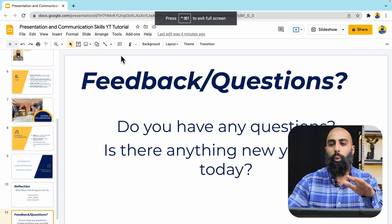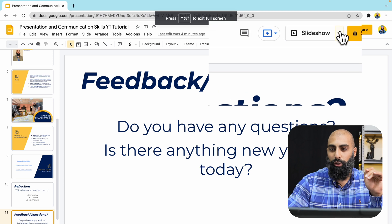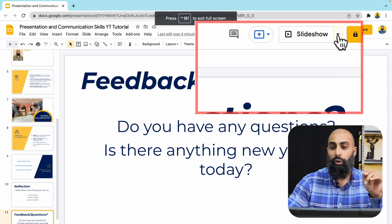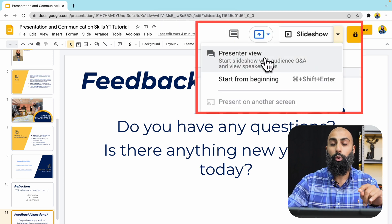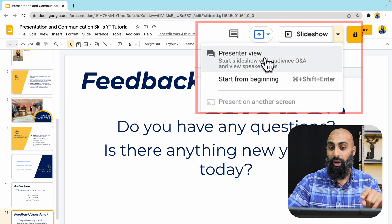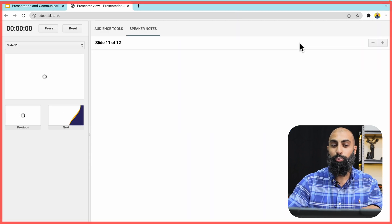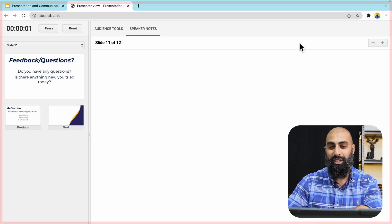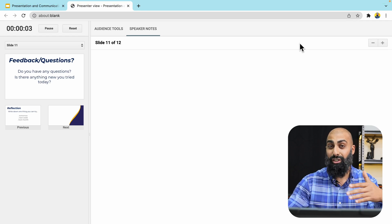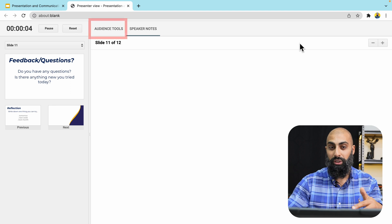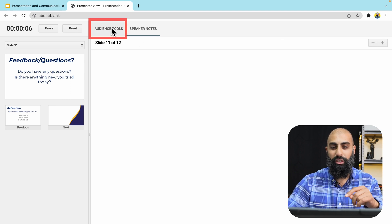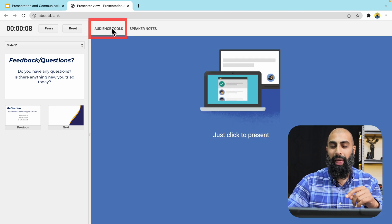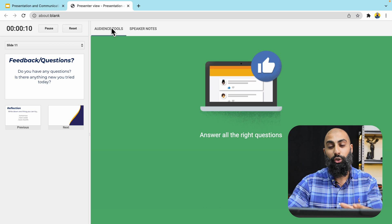We're not going to do that. What we're going to do is use the little drop-down menu — click on it and select Presenter's View. When you are in Presenter's View, you have access to what is known as Audience Tools. Click on Audience Tools and then you can start a new Q&A session.